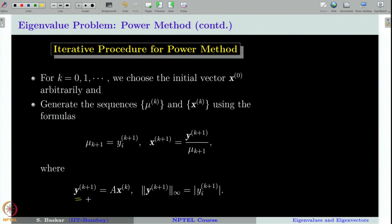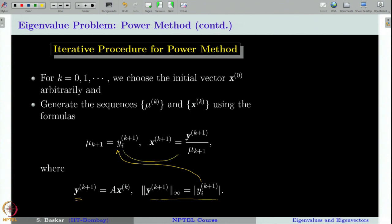Once you get y, you find the coordinate at which the maximum norm is achieved. Then you take the minimum of such index and take that value as μ(k+1). Once you have μ(k+1), you compute x(k+1) as y(k+1) divided by μ(k+1). This continues for all k equal to 0, 1, 2, and so on — this is the iterative procedure for power method.